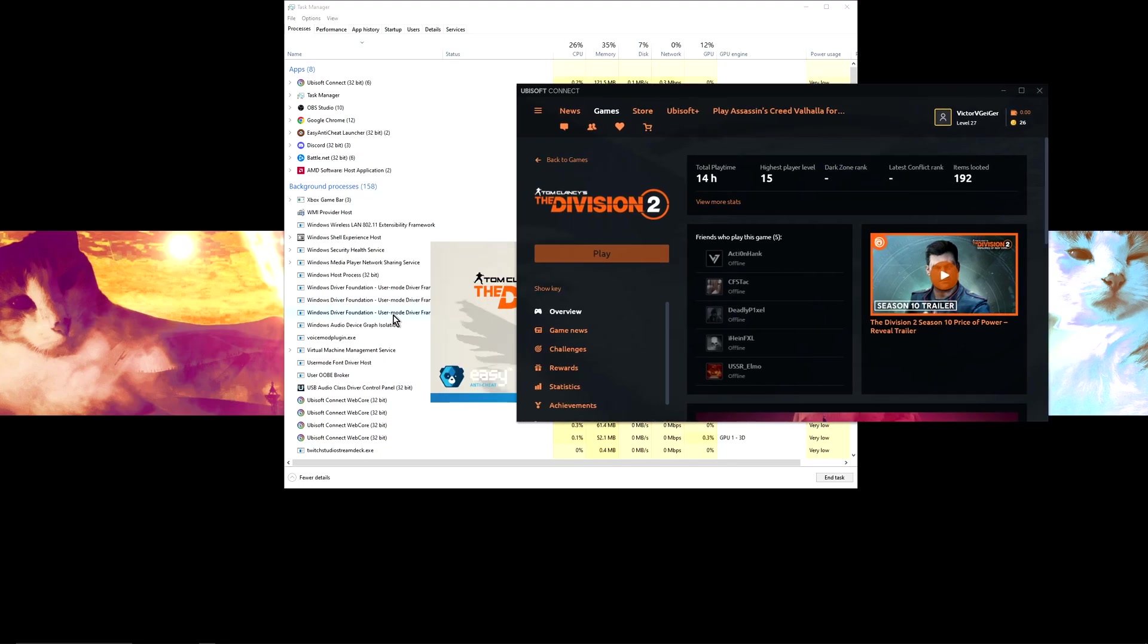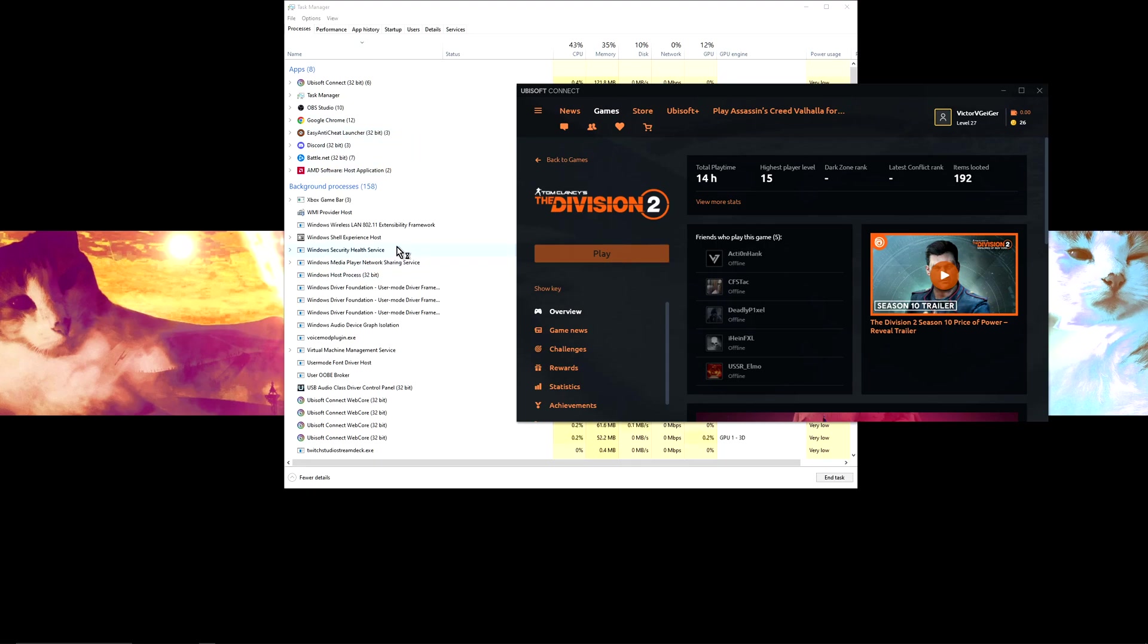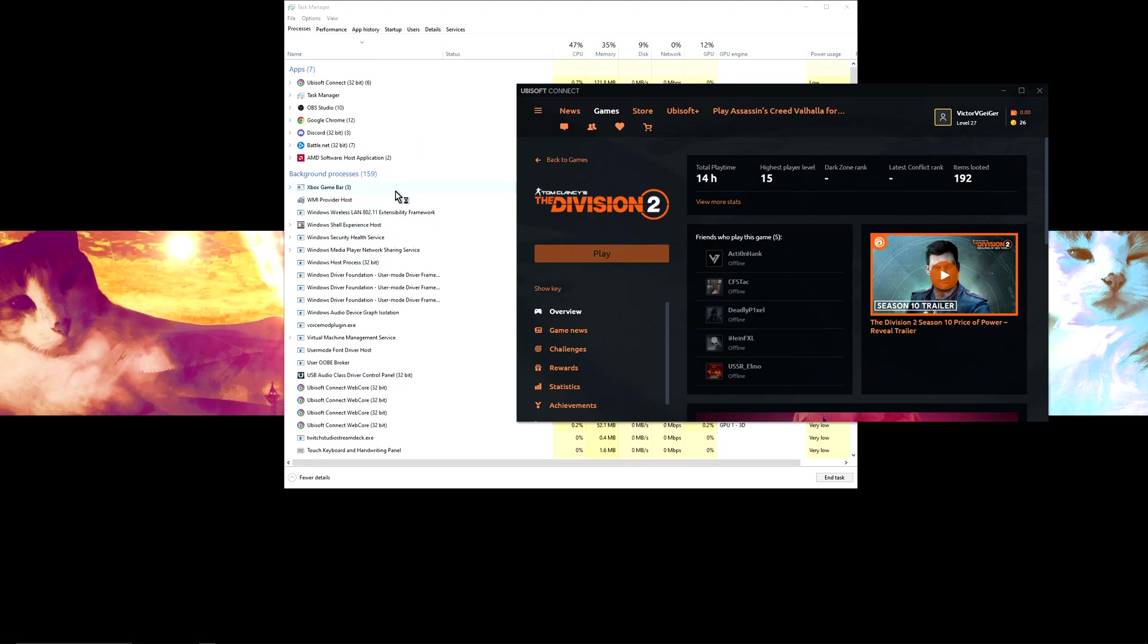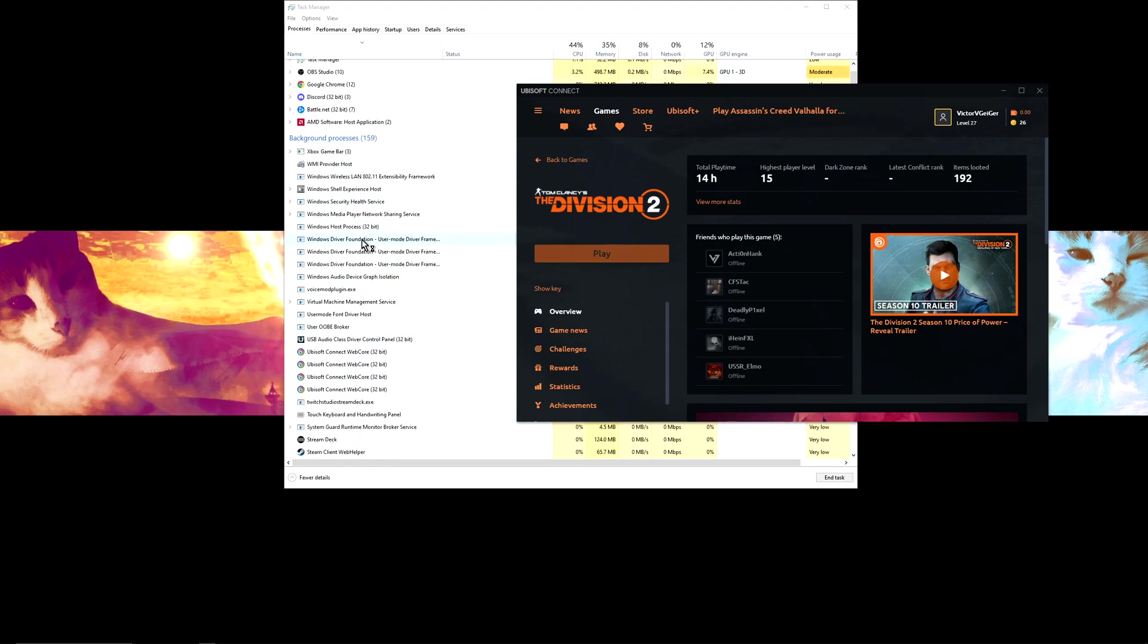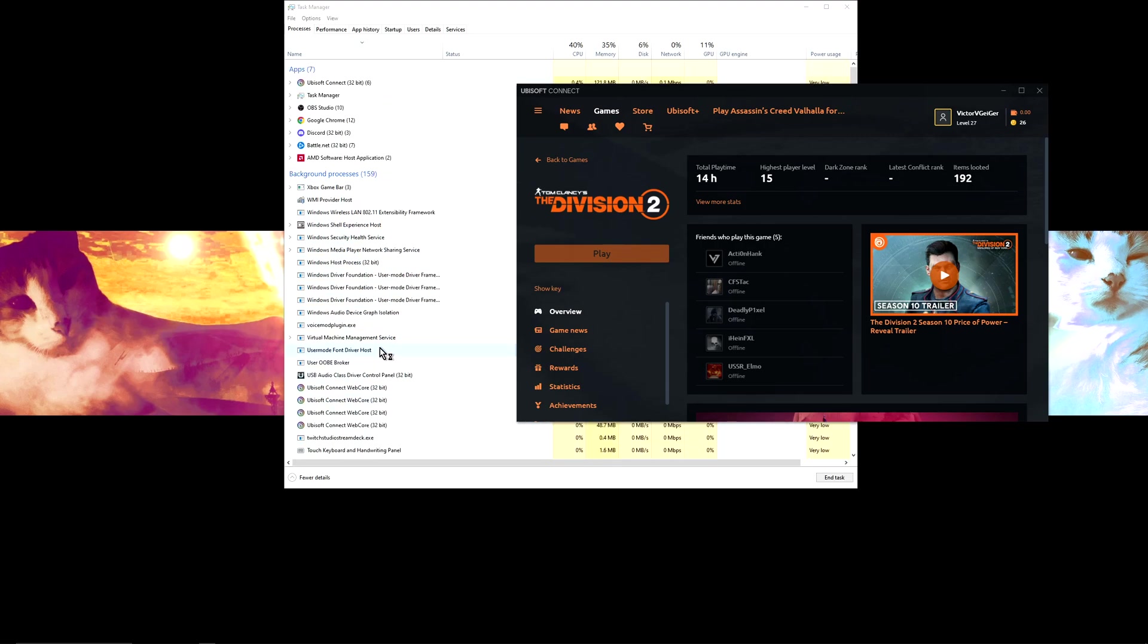So wait for the game to launch. Now the issue is actually with the Easy Anti-Cheat, so we can see Easy Anti-Cheat launcher is currently going on in the background. That'll happen when you start playing the game, but we want to just wait for the anti-cheat to actually start up, which looks like it has.